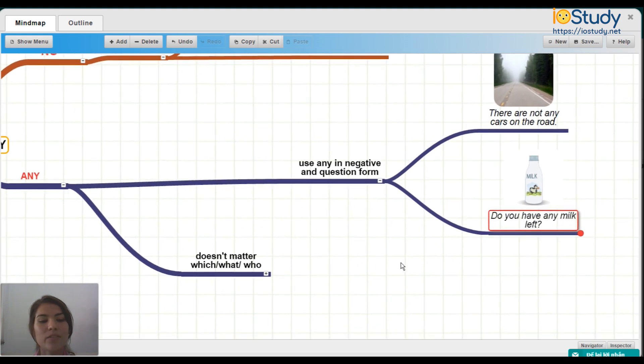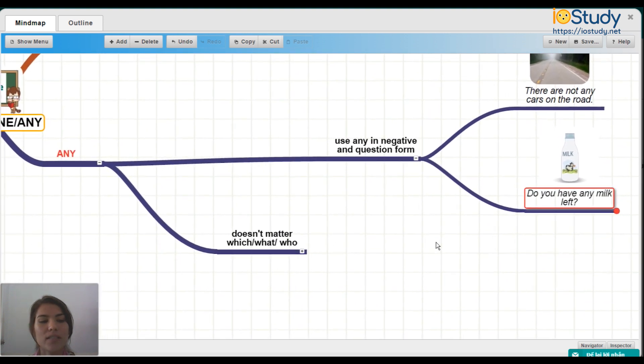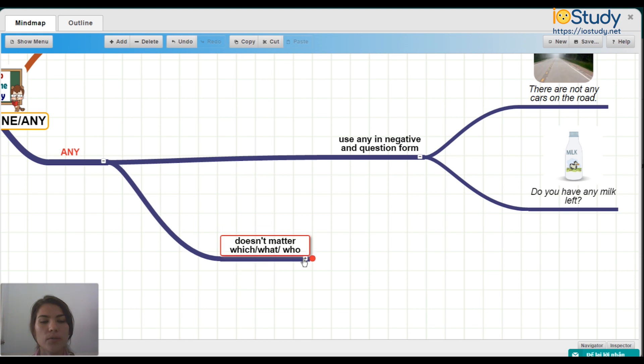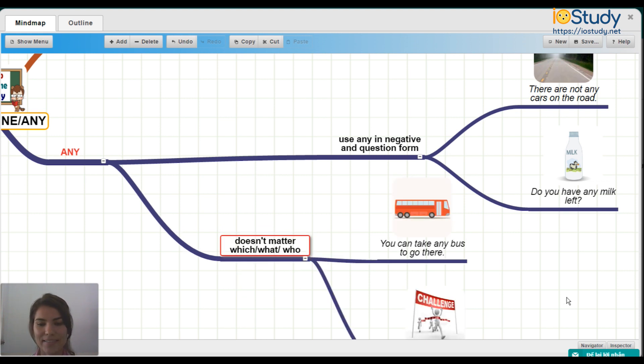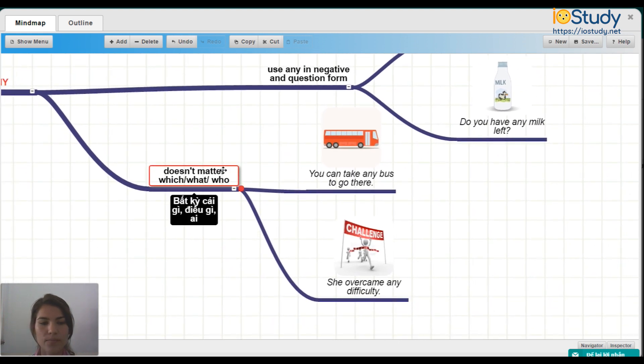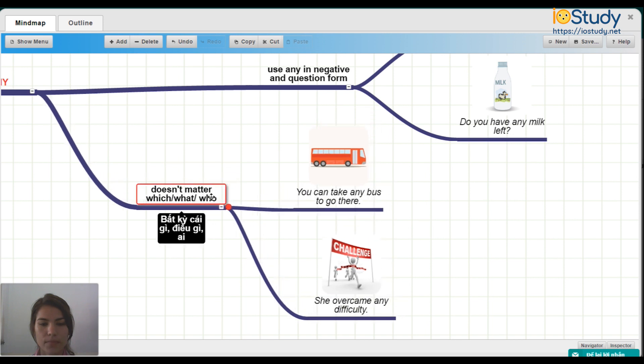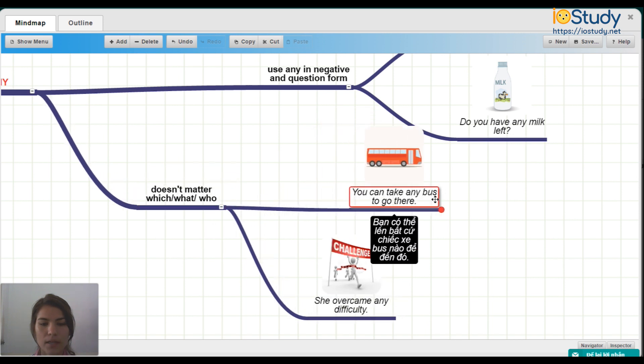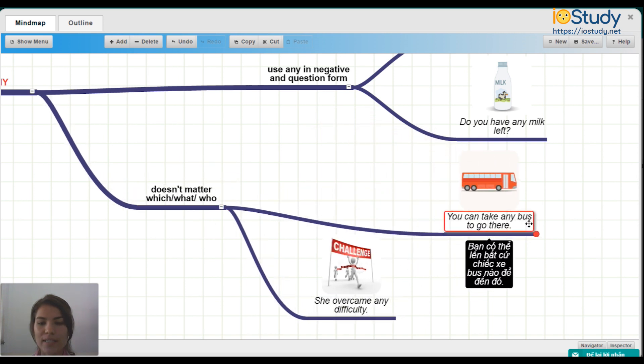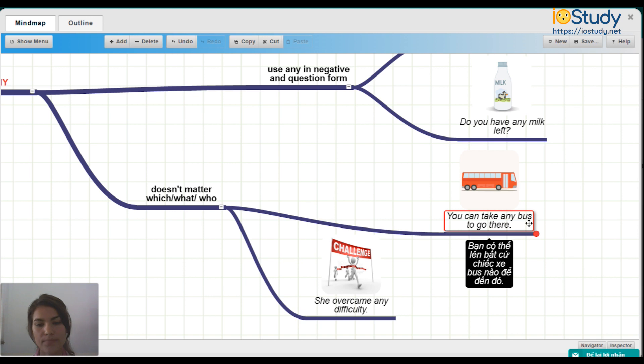So now let's move on to doesn't matter which, what, or who using any. For example, you can take any bus to go there.